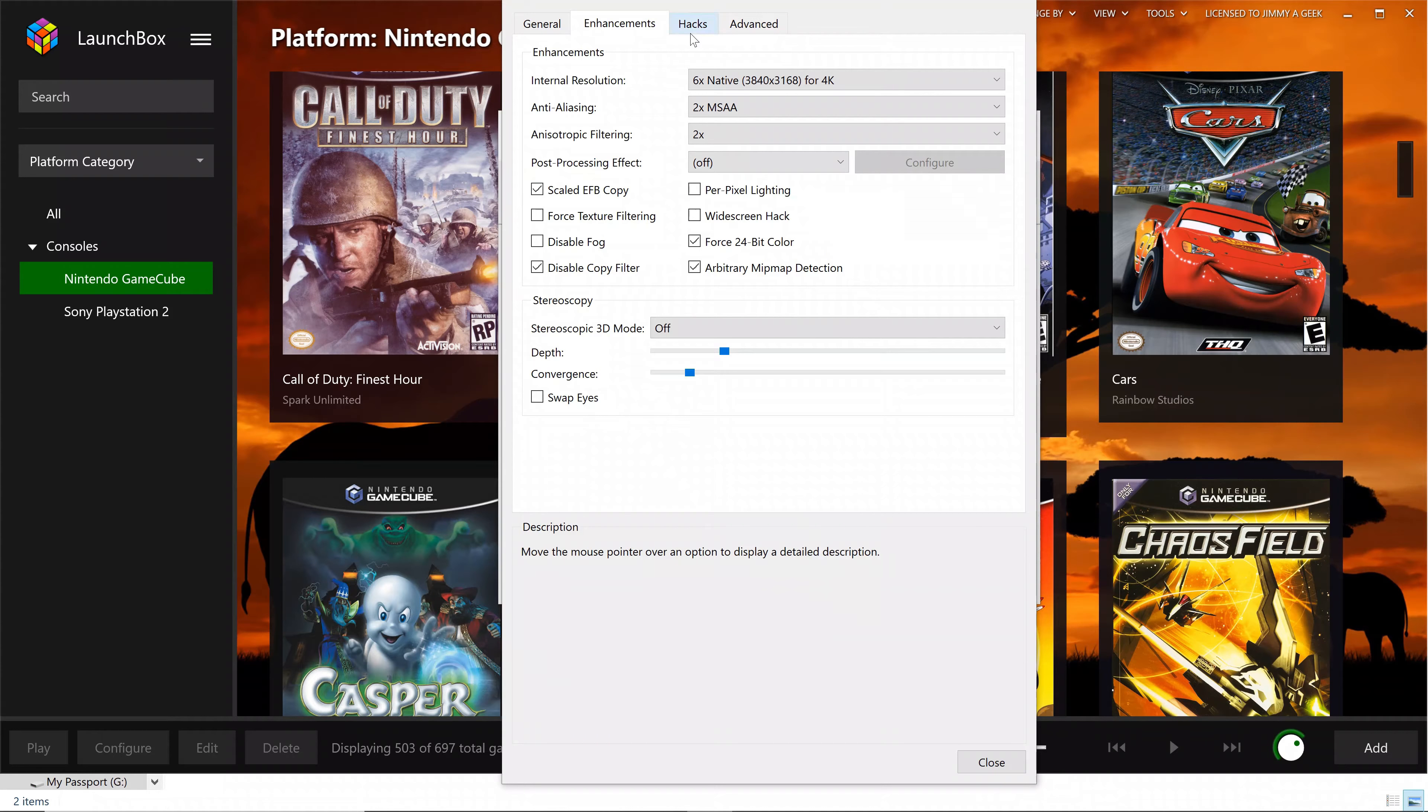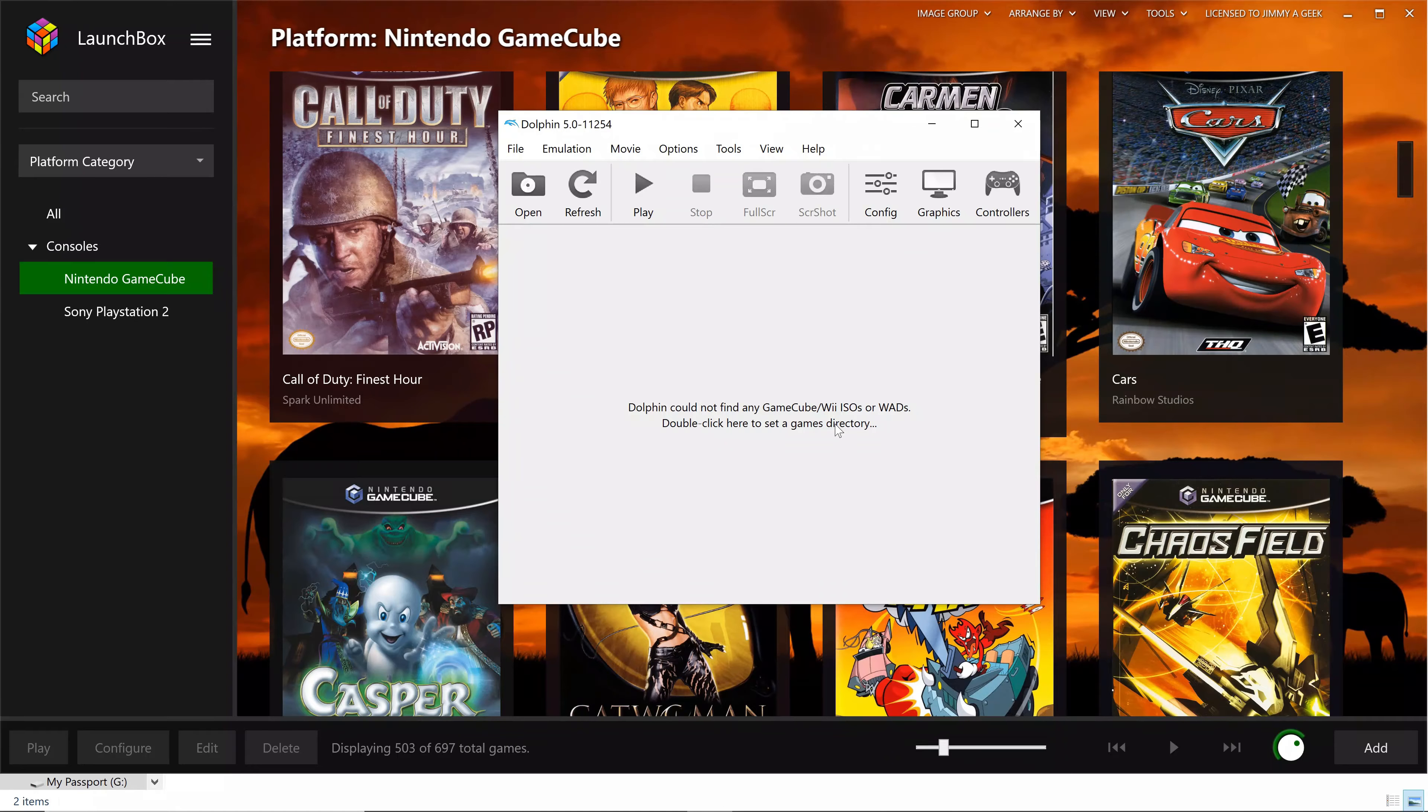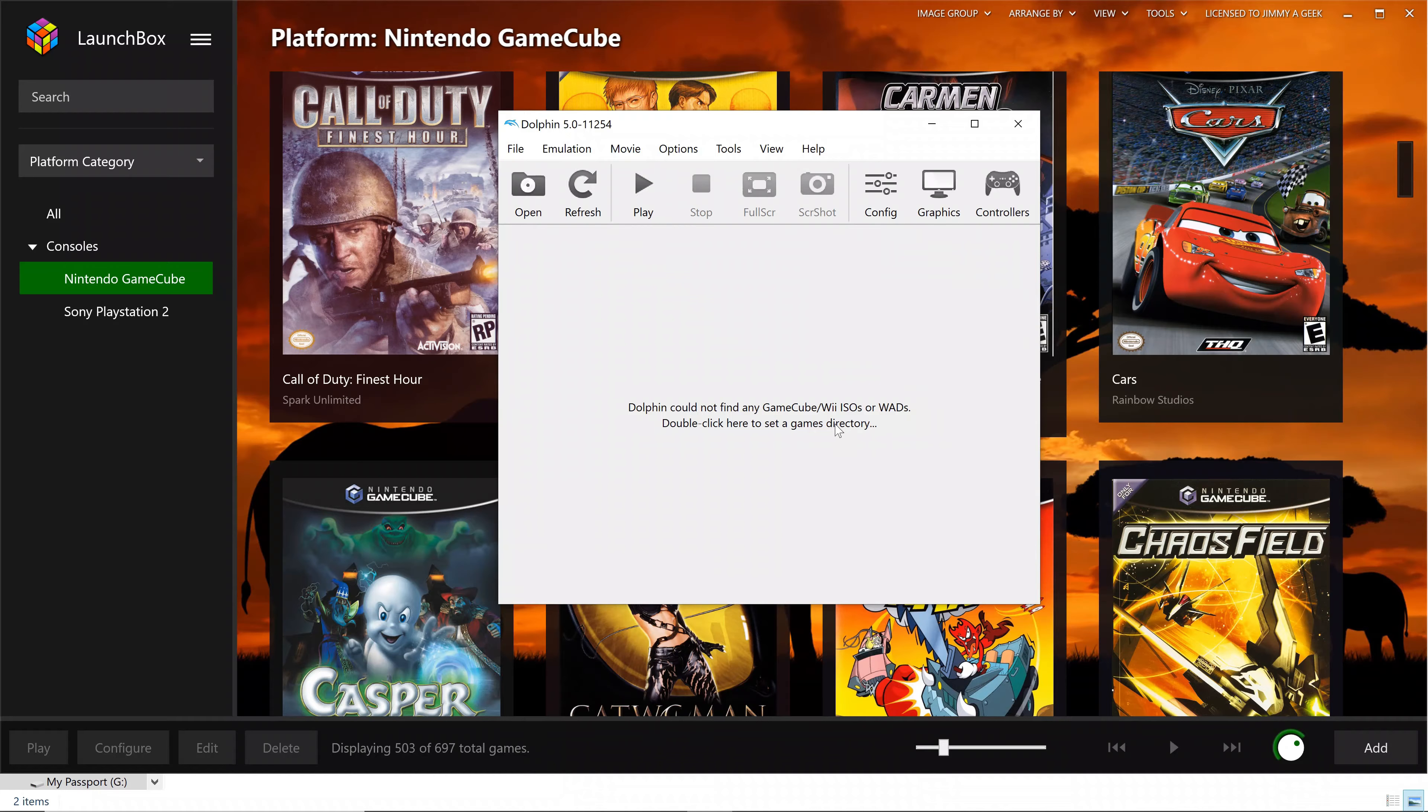So all of the settings and everything remain the same for hack and advanced. Now let me show you the config. Everything remains the same. I didn't change anything. So yeah, these were the settings for the Dolphin emulator to run the games in 4K.